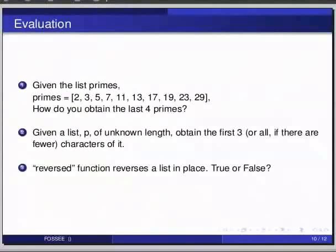The second question, given a list P of unknown length, obtain the first three or all, if there are fewer, characters of it.